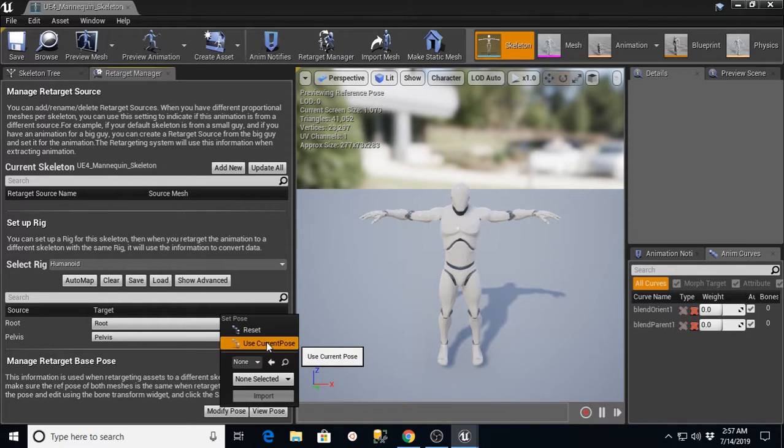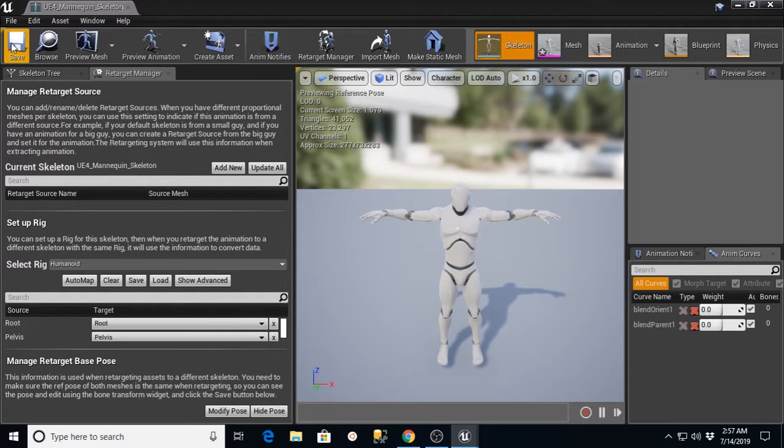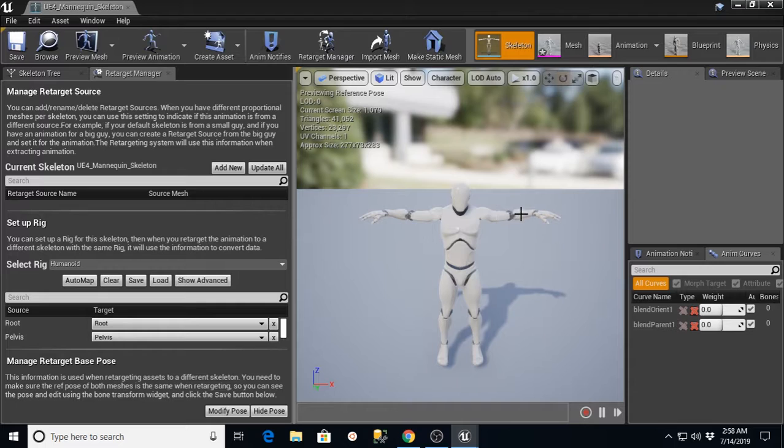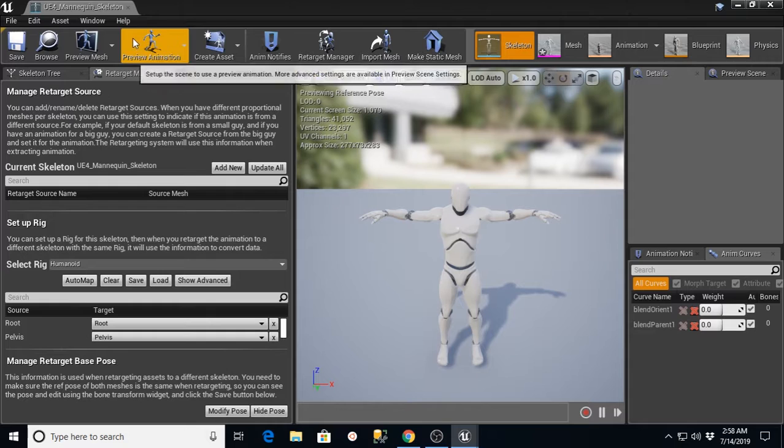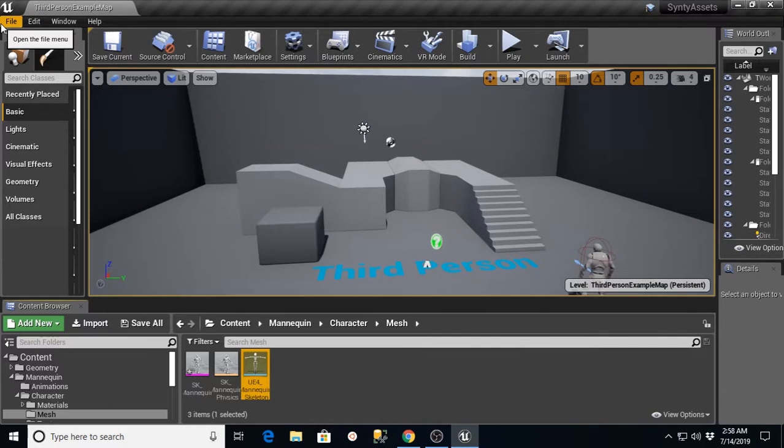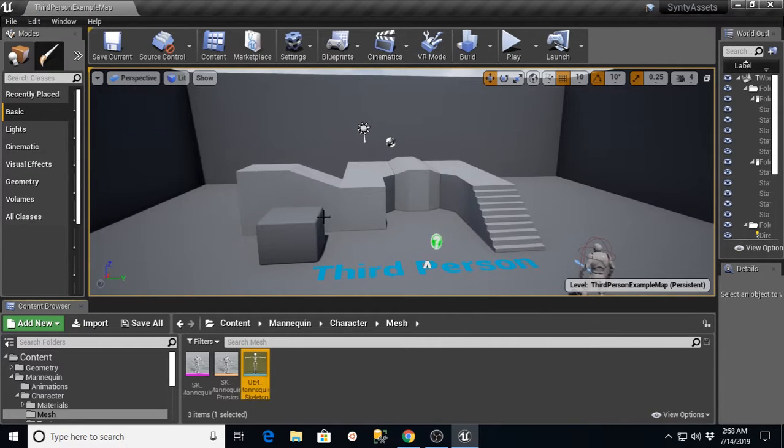And then we're going to go to Modify Pose, Use Current Pose, and Save. And what we've done basically is we've now taken our UE4 Mannequin and put it in the same pose as our Cinti Asset character is. When we leave this window, again, just go to File, Save All, make sure everything's updated.